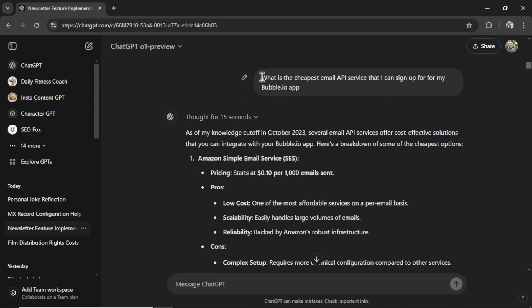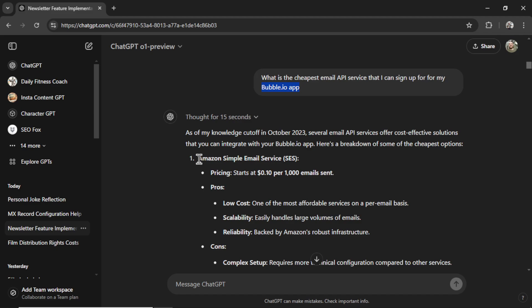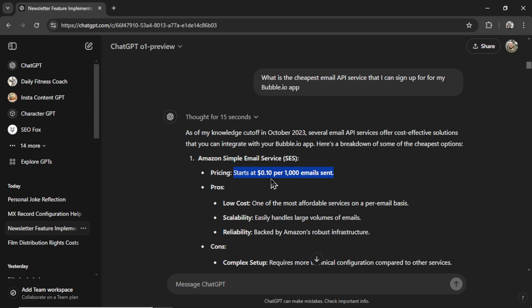For this case, I asked what is the cheapest email API service that I can sign up for and use in my Bubble.io app. And after it thought for a while, it gave me Amazon SES. I've heard of this before, but looking at the pricing, it is seven times cheaper per 1,000 email sent than something like Mailgun or SendGrid. So it is the cheapest email service on the internet. And it makes sense, it's Amazon.